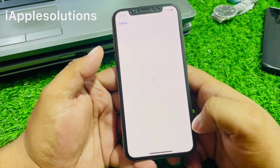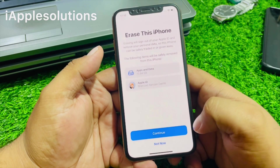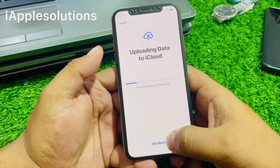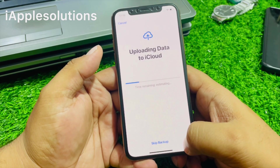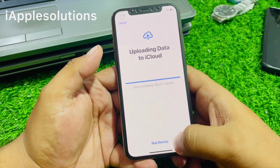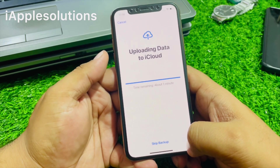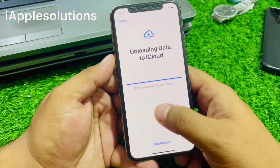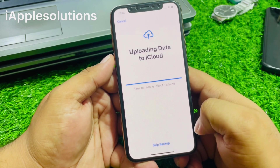Tap Erase All Content and Settings, tap Continue. Enter your iPhone passcode, then skip backup. You can see on screen: time remaining, about one minute. Wait 10 to 20 seconds.